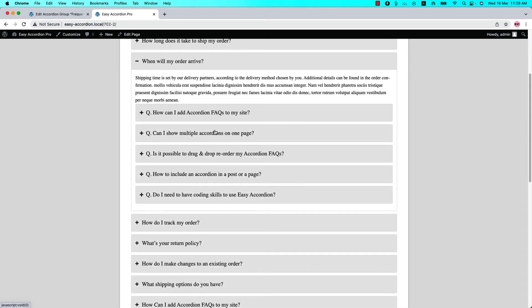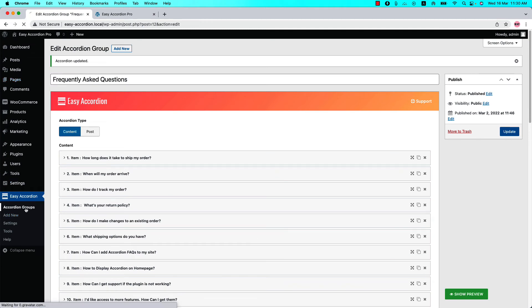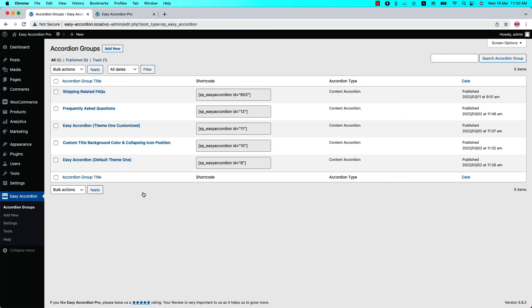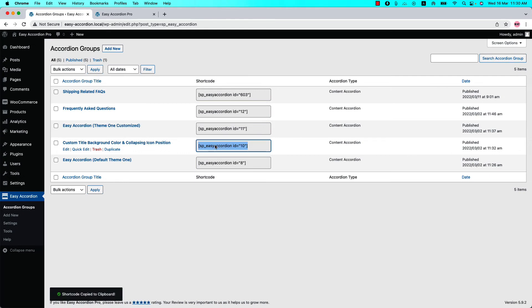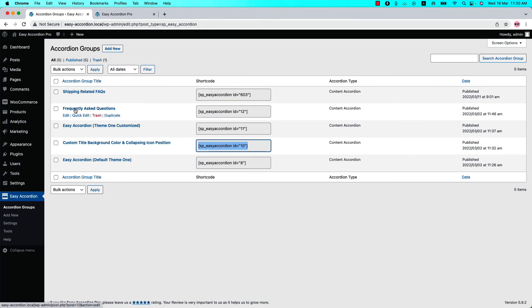You can create multiple nested accordions in an accordion group. If you want to add an accordion to the 'What's Your Return Policy' accordion item, copy the accordion shortcode that you want to nest and go to the main shortcode. Insert the shortcode on an item in the description section. Go to the accordion groups, find the accordion group you want to nest, copy it, and go to the parent accordion group.